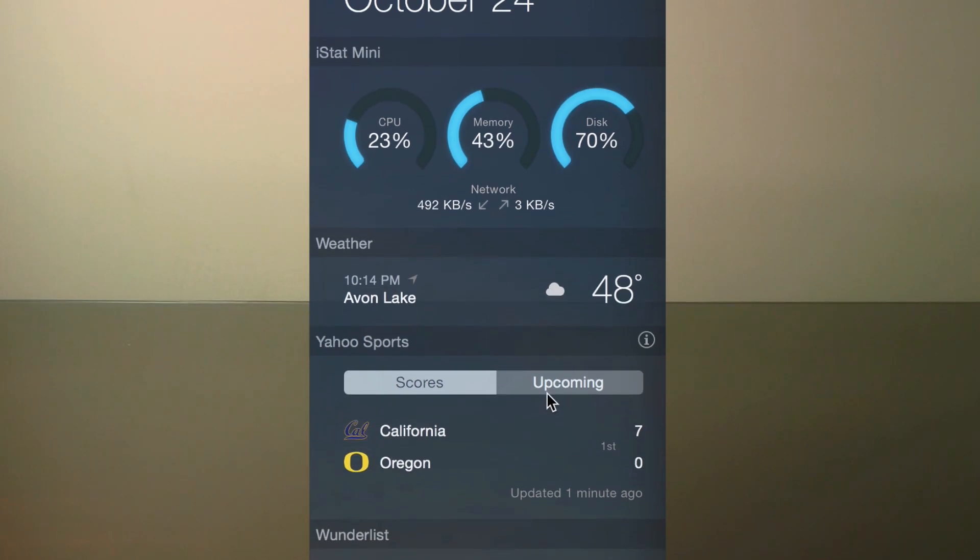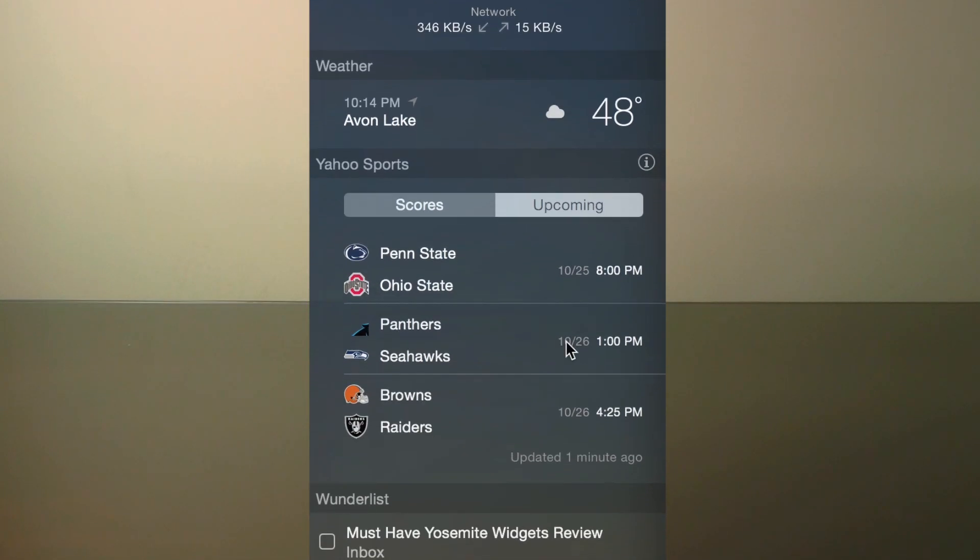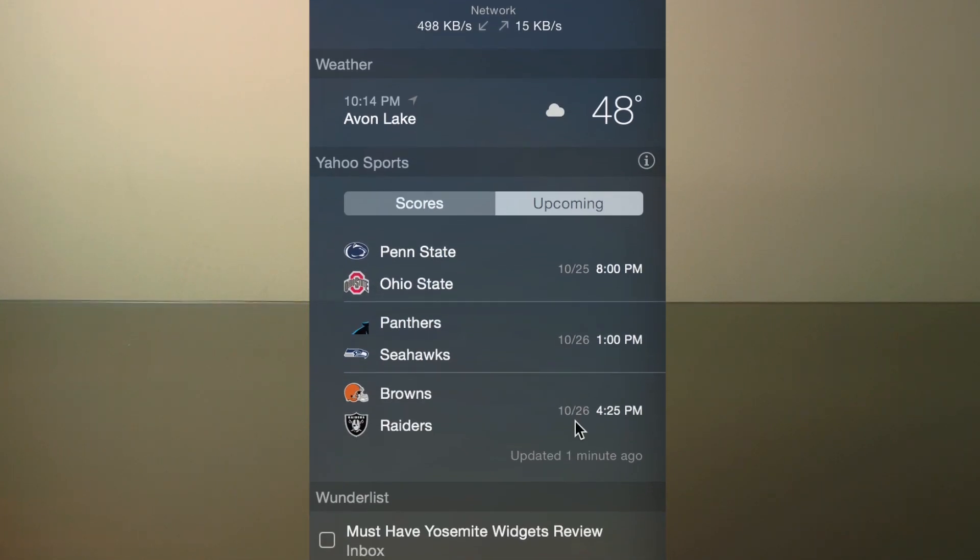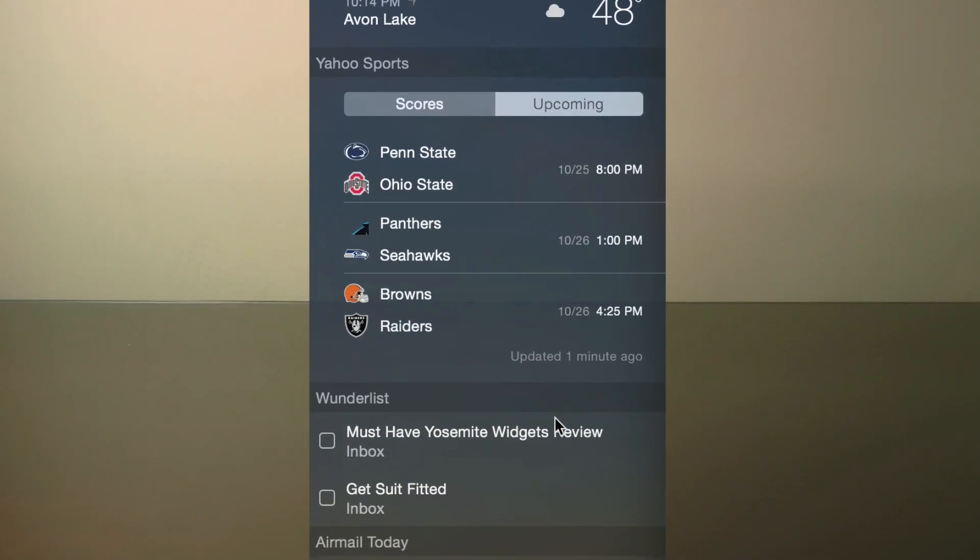Under that, I have the Yahoo Sports widget, which is free, and you can set it up so you'll be able to track your favorite teams. I love being able to see what the next games are for my teams, and being able to get live score updates right from the Notification Center is pretty awesome.